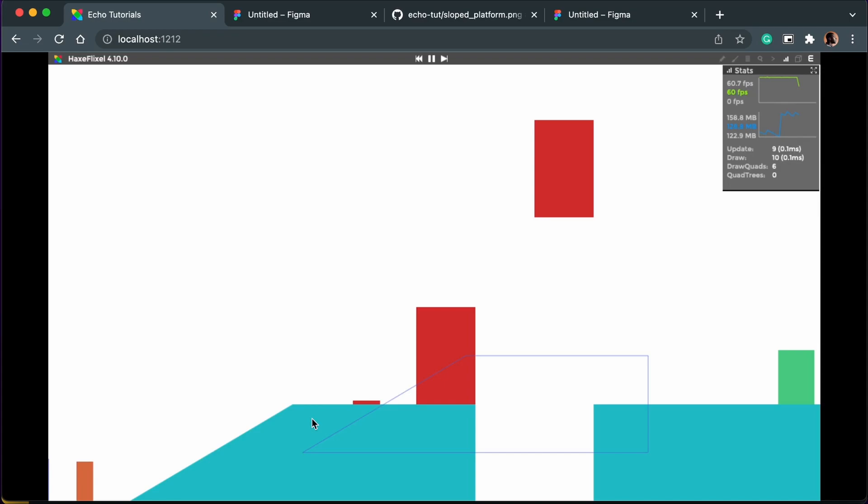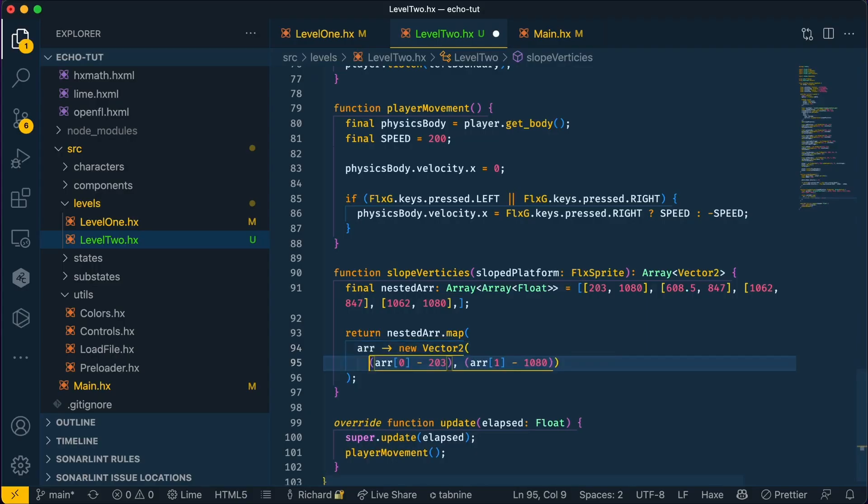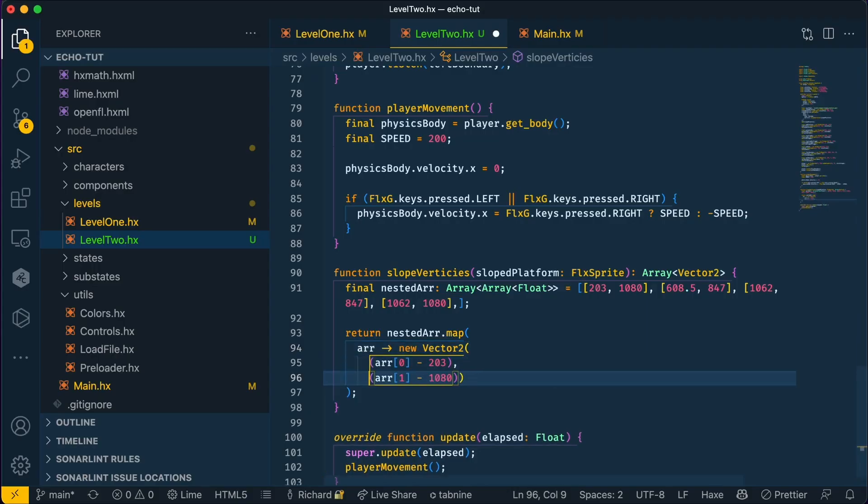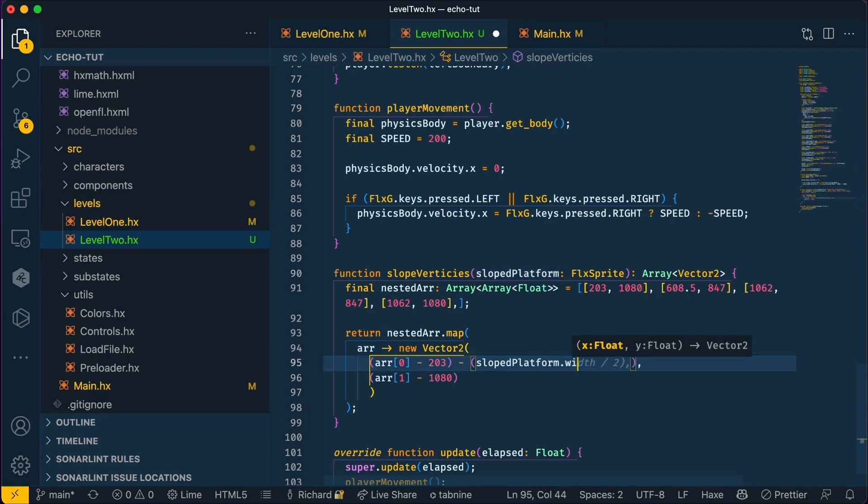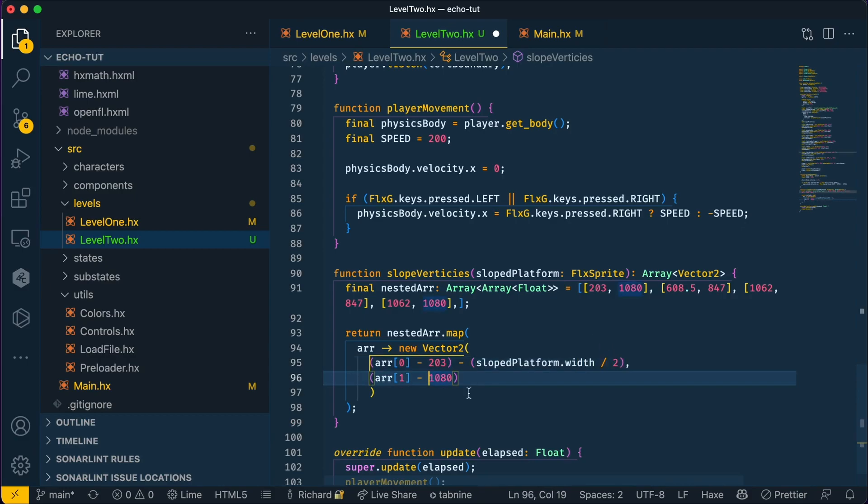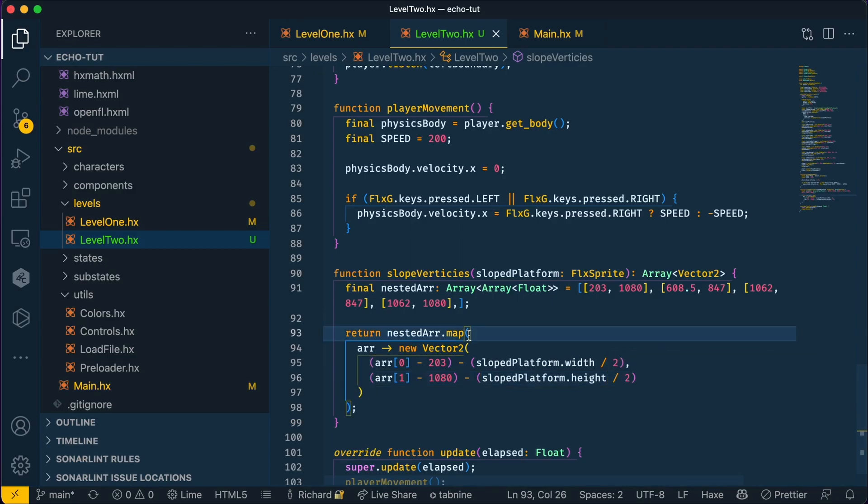As you can see here, this is where our collision is for our sloped platform. Let's move it to the correct position. Let's get the width of the sloped platform and minus it by all the x coordinates. Now let's get the height of the sloped platform divided by two and minus it by all the y coordinates. And this should put our collision in the right position.